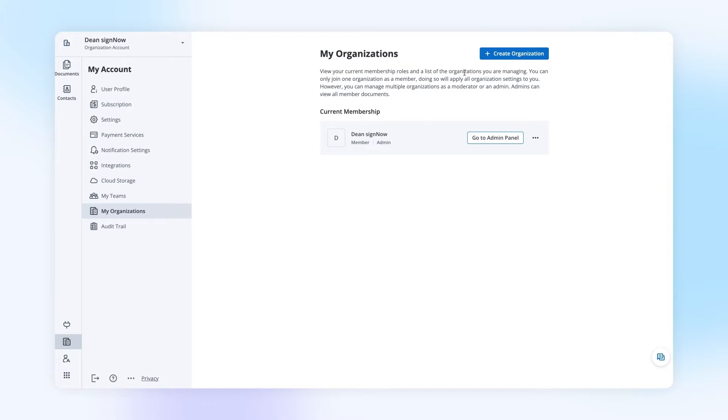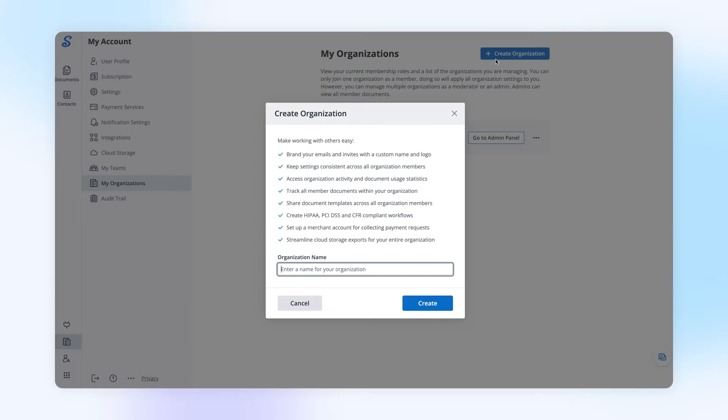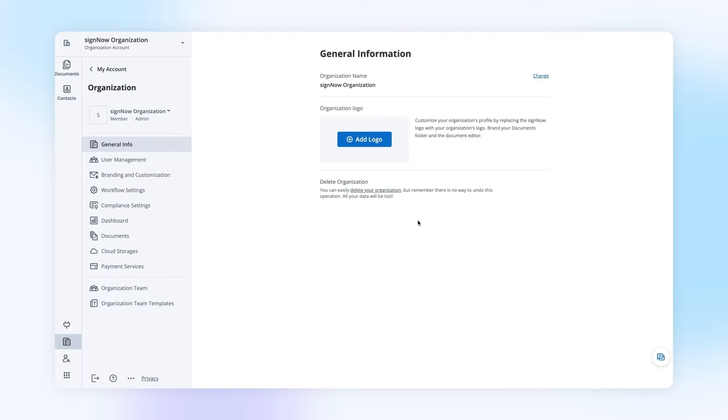Next, click Create Organization. In the pop-up window, name your organization and click Create.